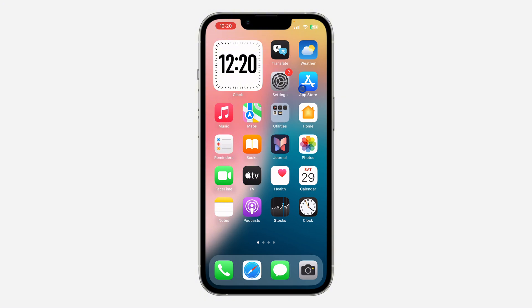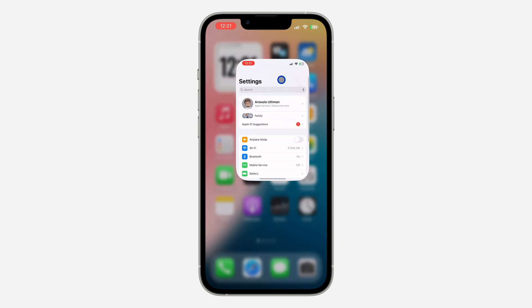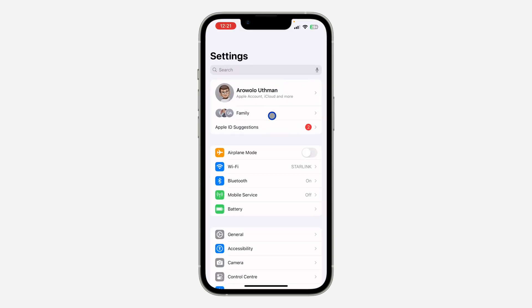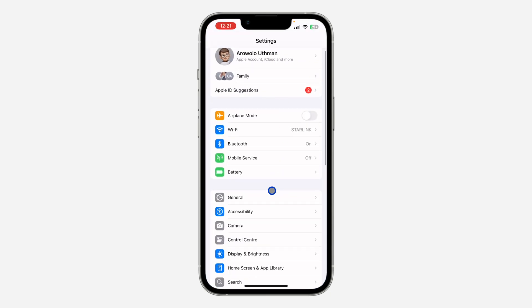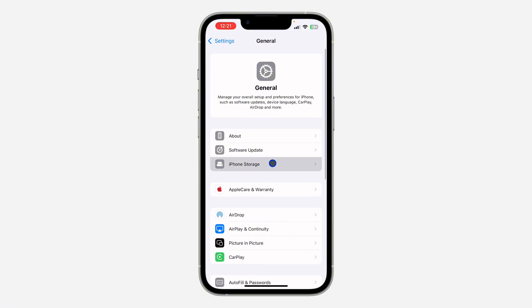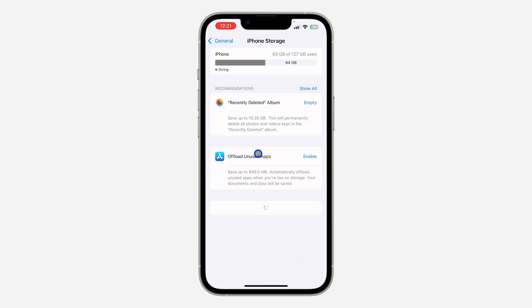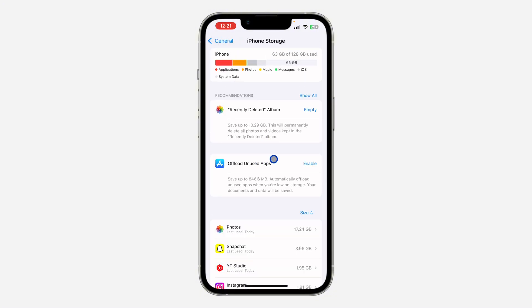If your app is not updated, just update it and check if the feature shows up. If your app is already updated like mine and you still can't find the feature, here's another thing you can do. On your iPhone, open up your Settings, scroll down and click on General, then click on iPhone Storage and wait for it to load.